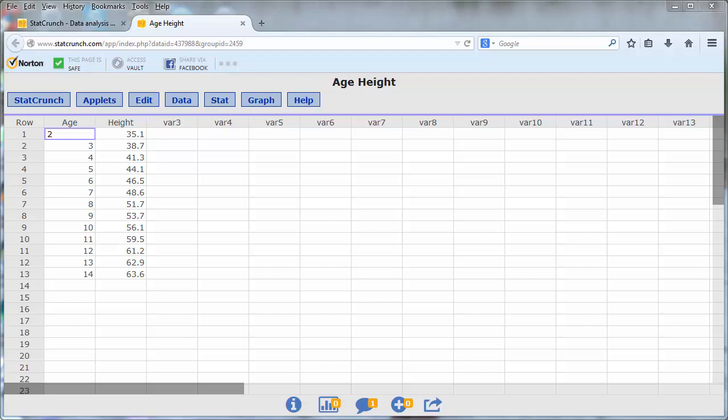As an example, we'll use the data set containing the ages and median heights of boys between the ages of 2 and 14.